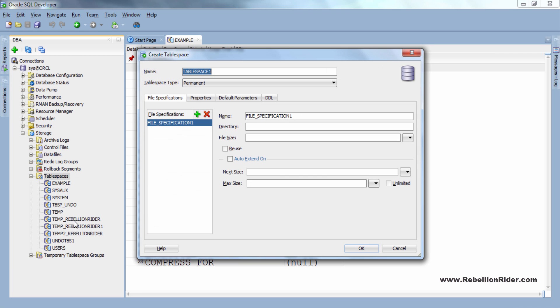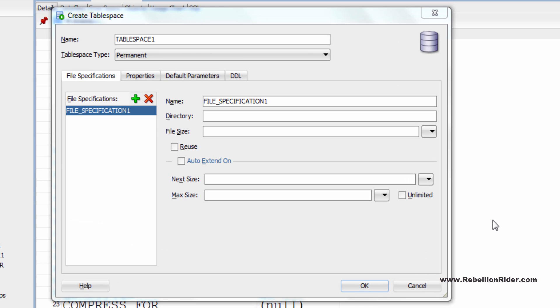Doing so will open up a create tablespace wizard for you. Here come to this name text field and give your tablespace an appropriate name. It's completely user defined which means you can give whatever name you want.